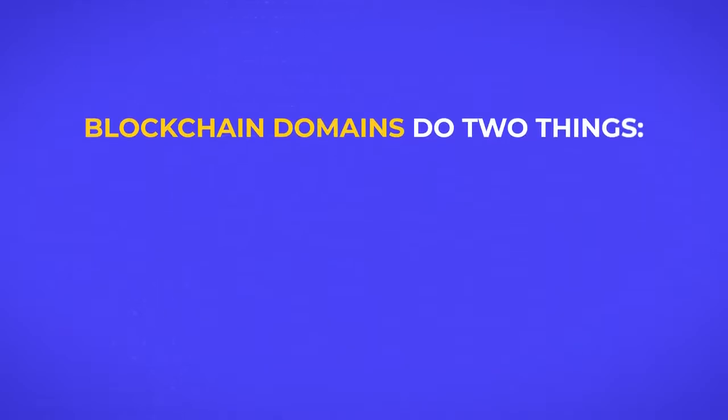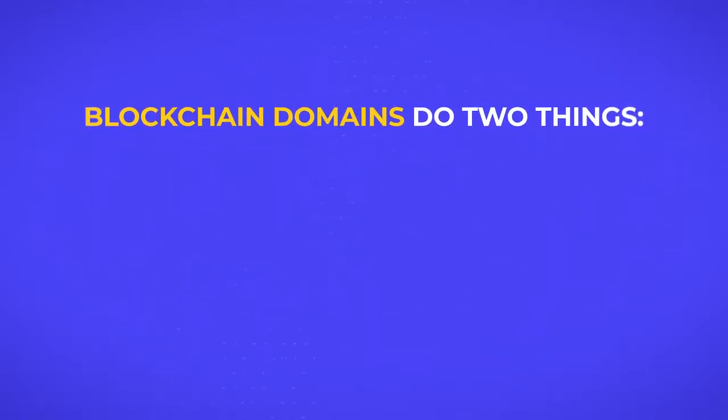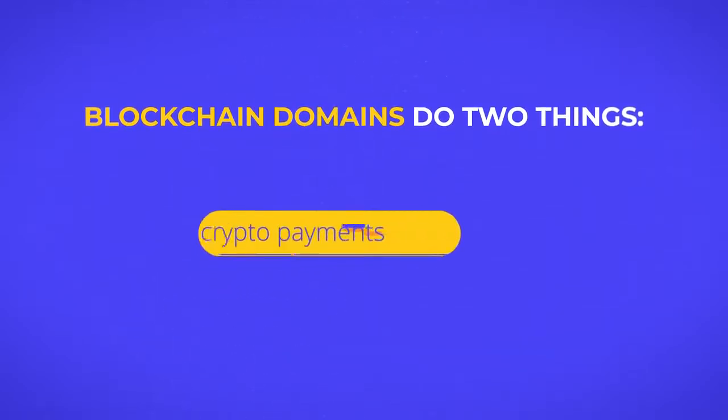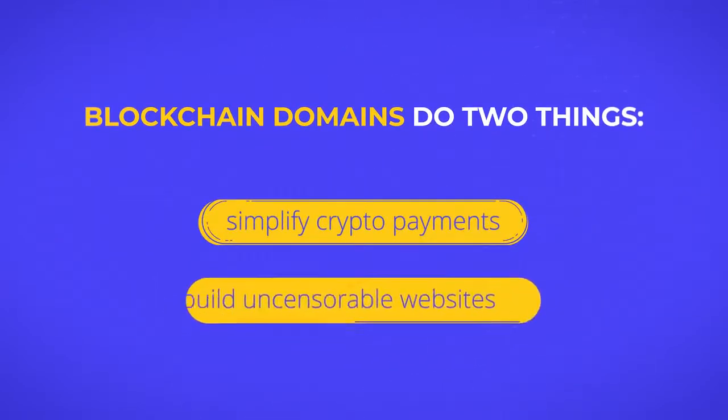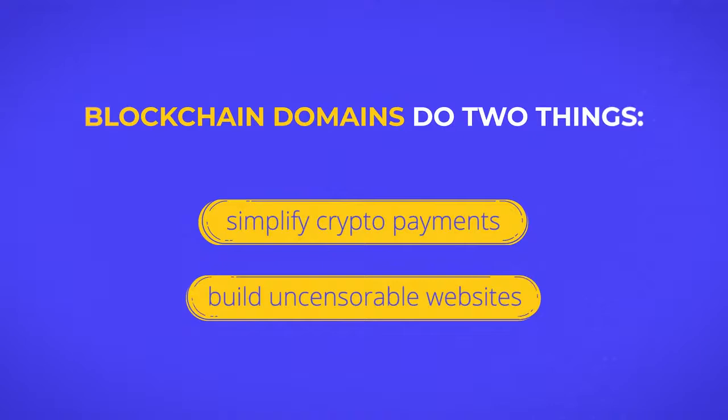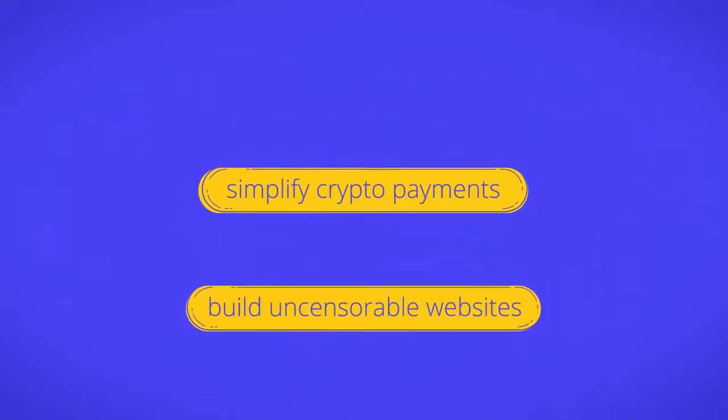Blockchain domains do two things that regular domains can't: simplify crypto payments and build uncensorable websites.